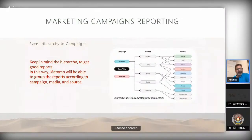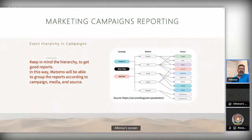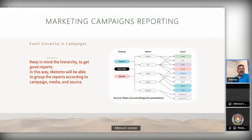Regarding marketing campaign reporting, it's really important to keep a good hierarchy in your parameters. This is a good example of how to gather information using your UTM or MTM parameters. This is one of the most common errors I found in marketing campaign reporting, so please be aware — a bad report leads to distrust in the data.